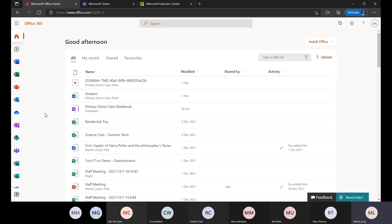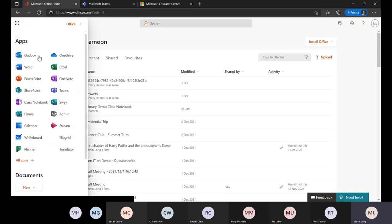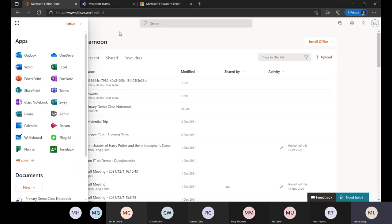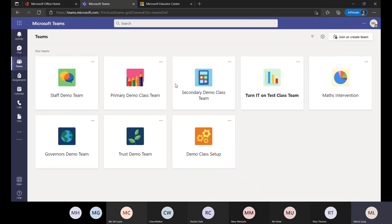So avoid Internet Explorer. When you get into office.com and log in, you're either going to come to the landing page — as a pupil — or as a member of staff you're more likely to drop straight into your Outlook web version. You've got the apps down the left here, or the app launcher on the side. It's really important you tell people where to go, otherwise they'll get stuck and won't know how to get to Teams.